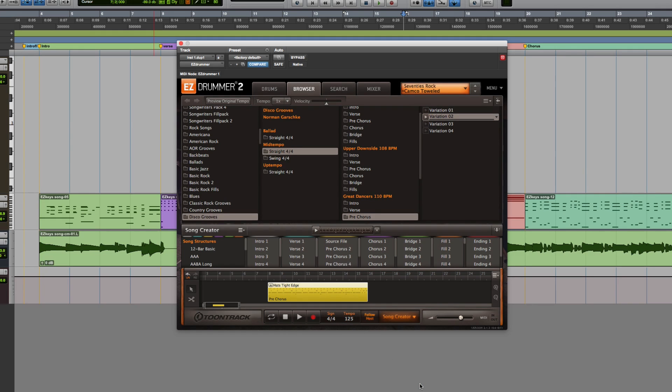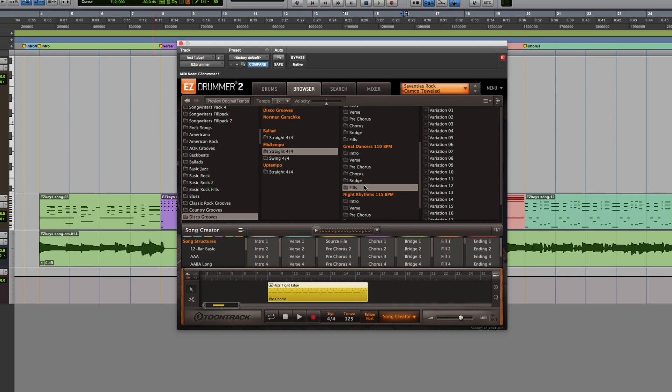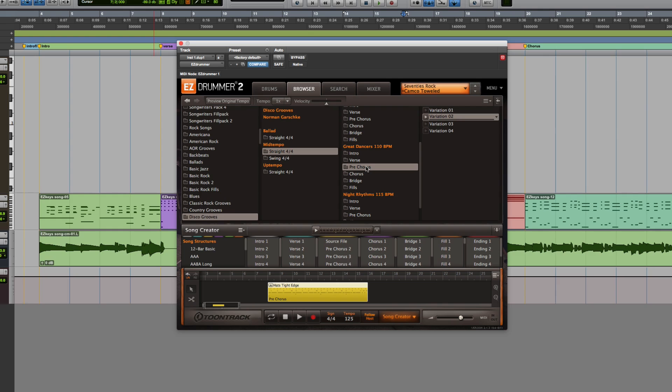The Disco Grooves MIDI Pack is an add-on collection of disco-inspired drum beats with hundreds of groove variations organized into song structure format.